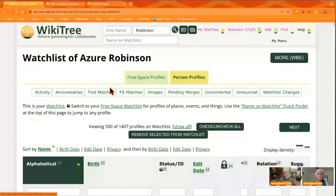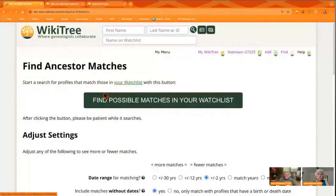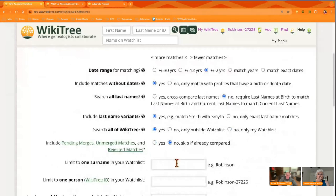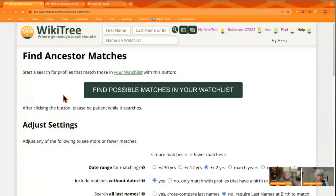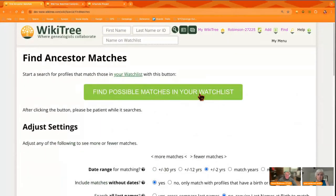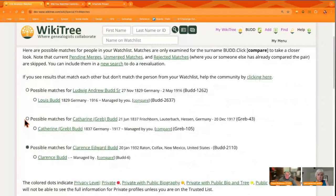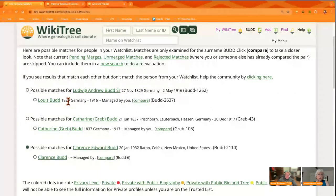Go to Find Matches. For this one, I'm just going to put in a specific surname down here in the search, and then hit this big button: Find Possible Matches in your Watchlist. There we go, we have a couple here. So when we have a possible match that we come across and it looks like it's matching, we have the same year and a place of birth, and year of death.